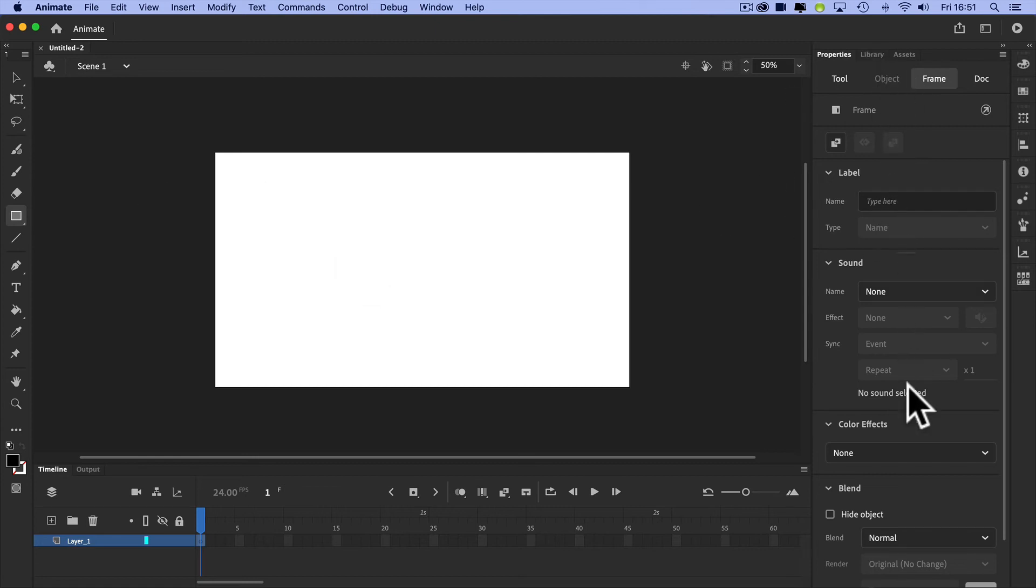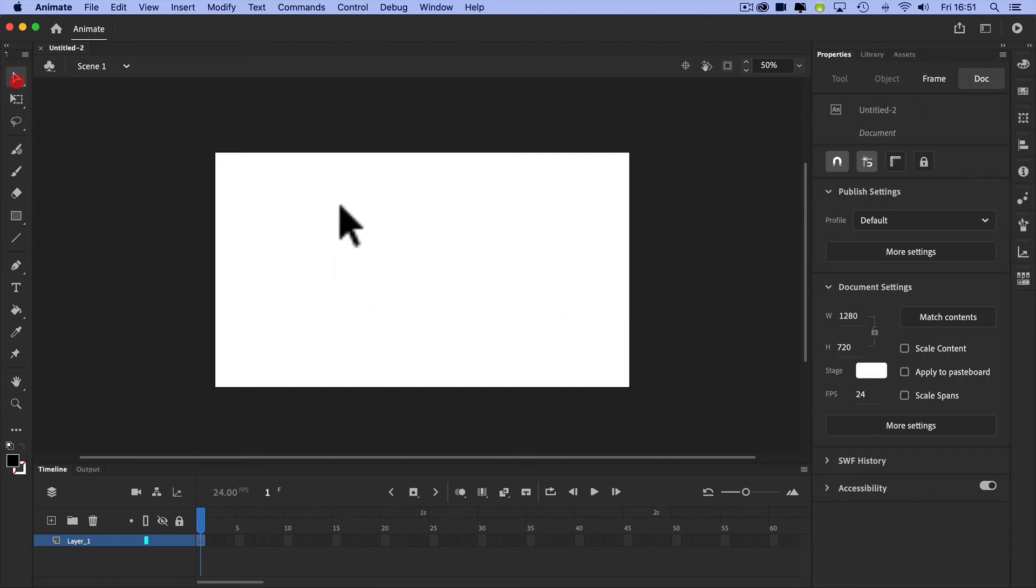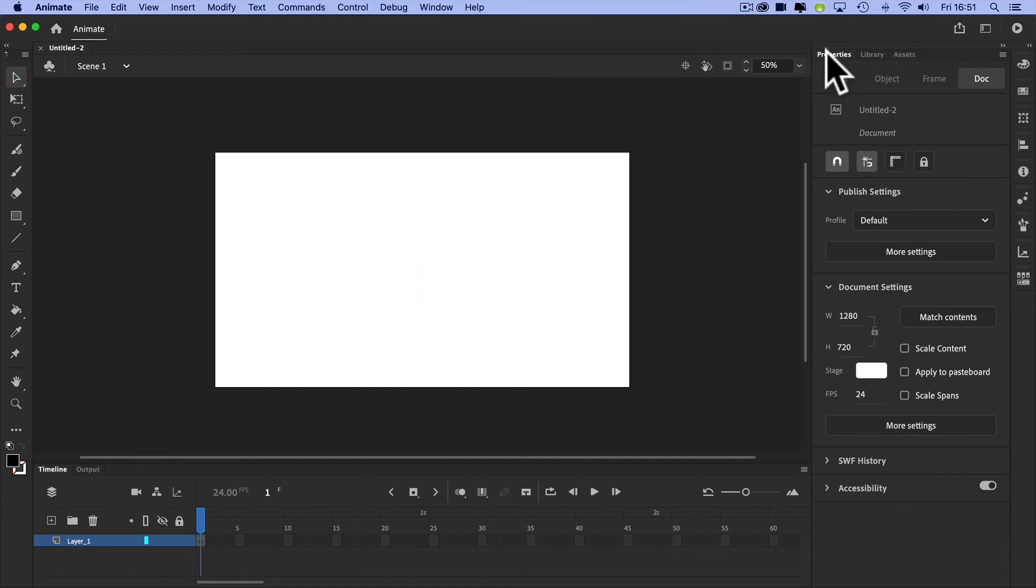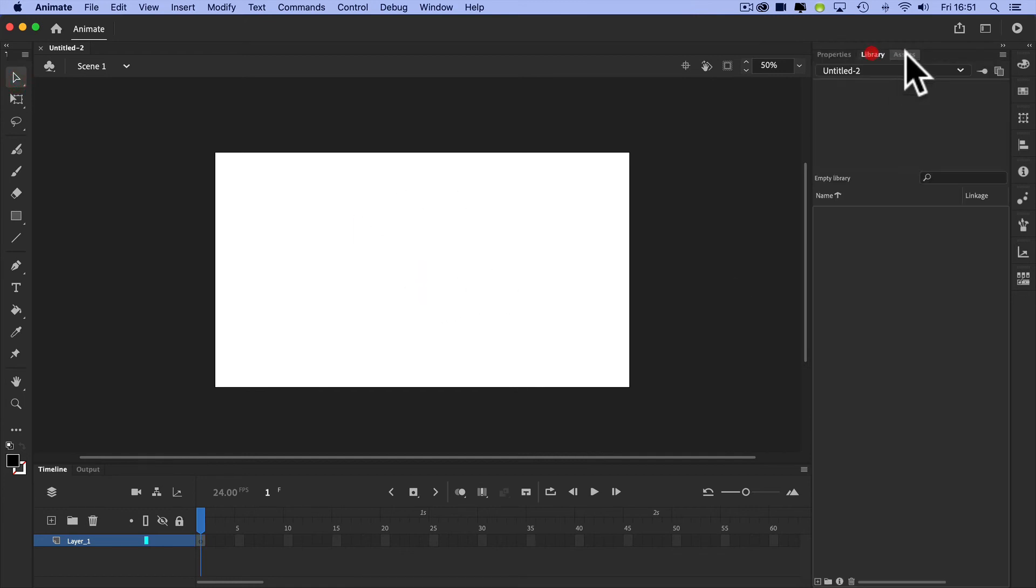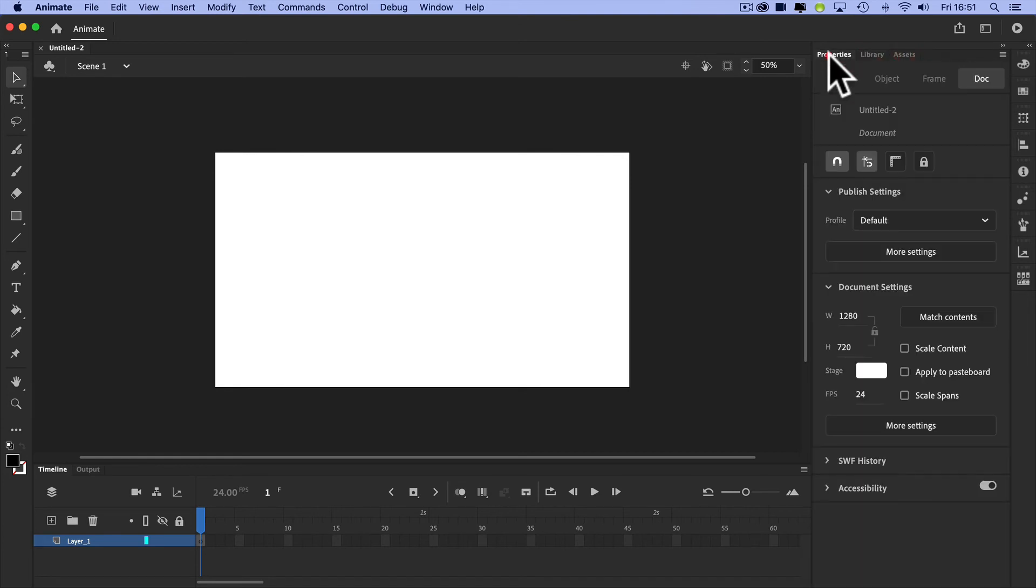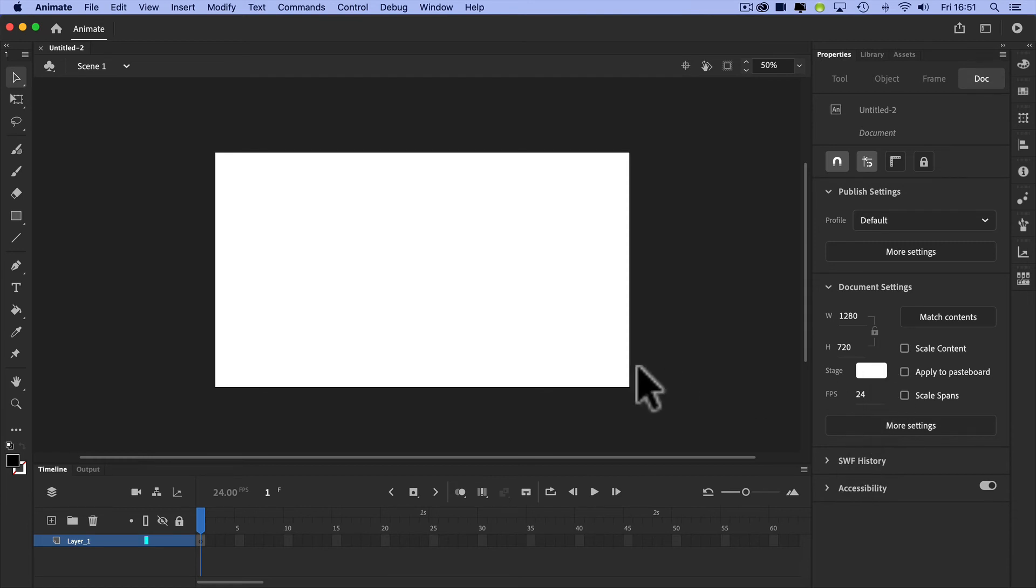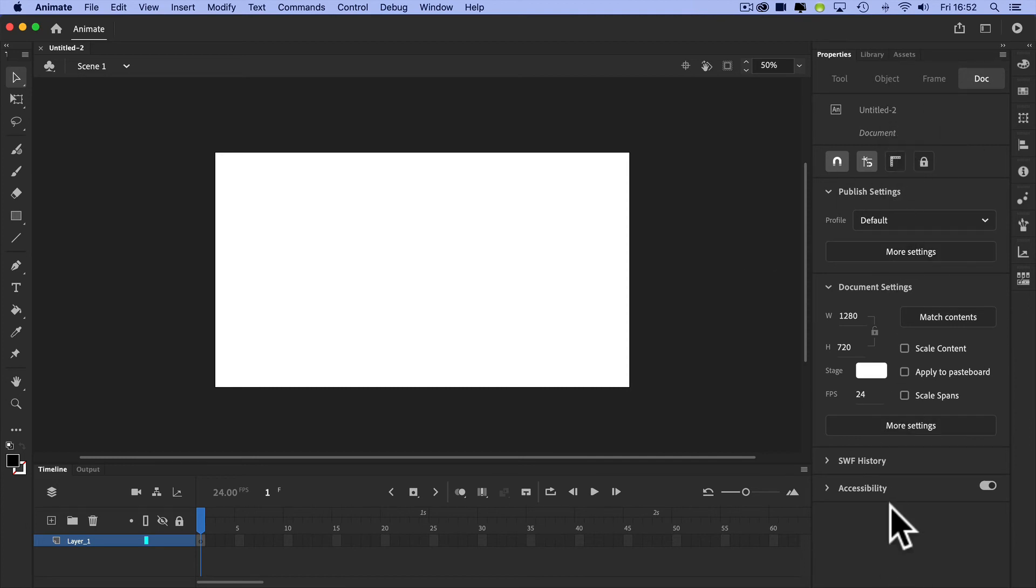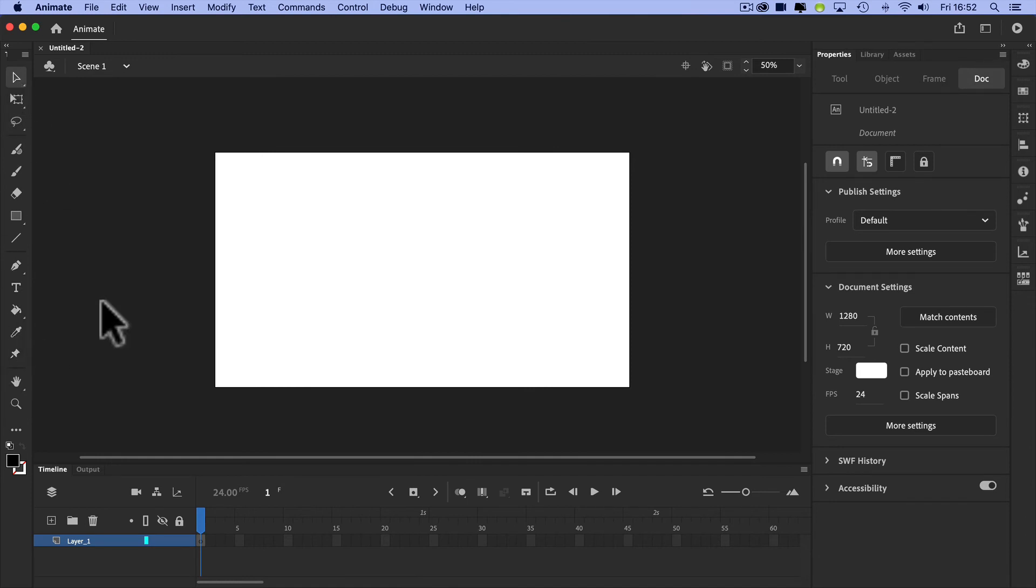And then on the right-hand side, let's just click select for my stage, for example. You've got all the properties, the libraries and the assets. Libraries we're going to deal with in another video. Properties will take you through as we go through all the different videos. So that's really the basics of the interface. As I said, properties and libraries on the right-hand side, timeline down the bottom, tools on the left.